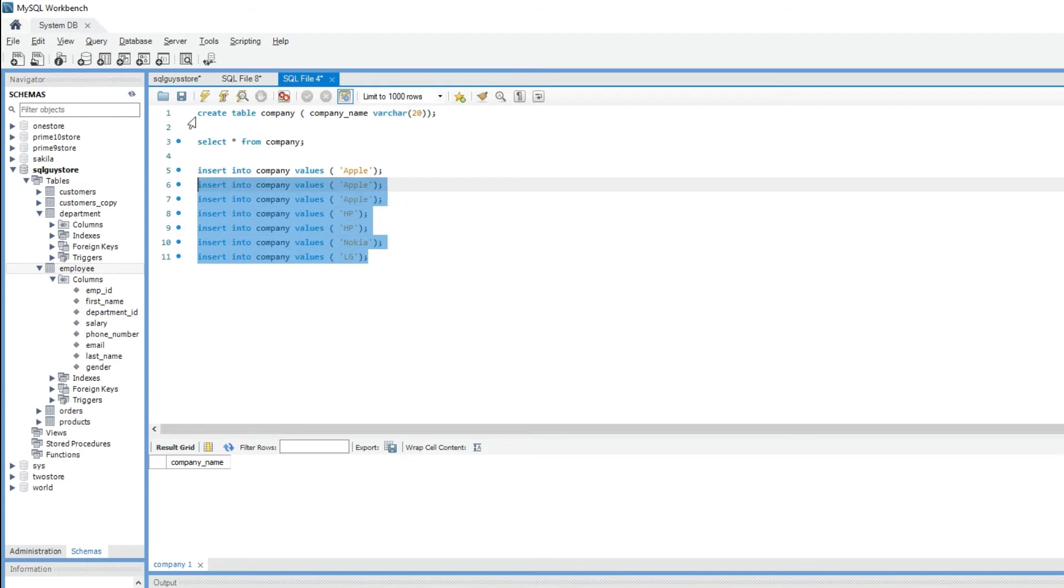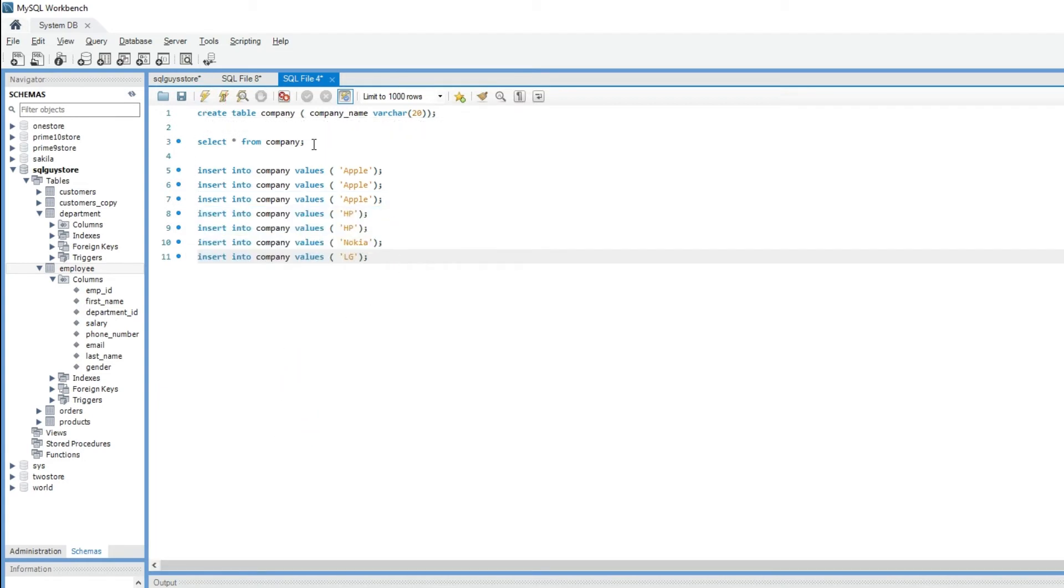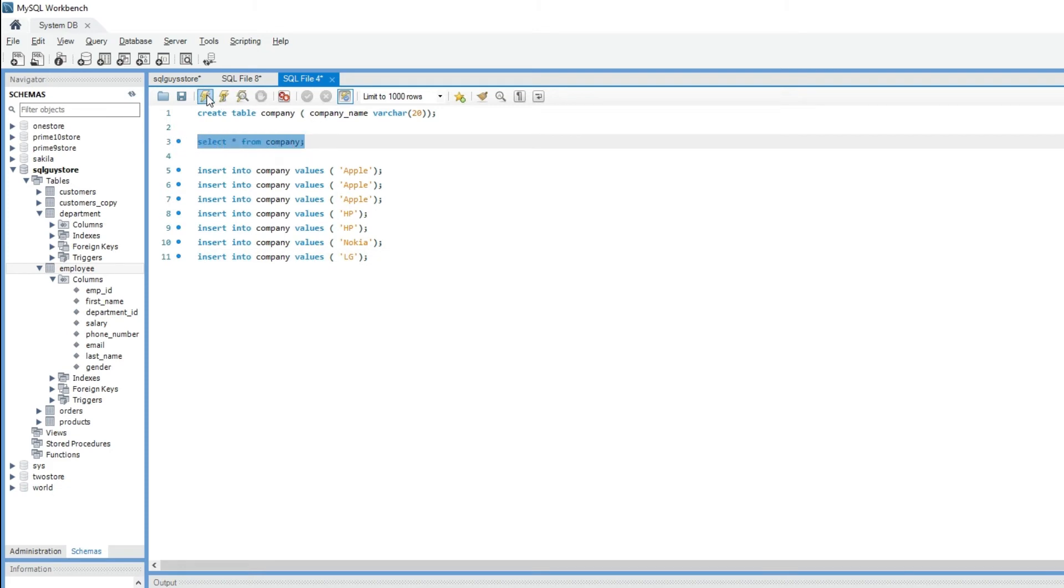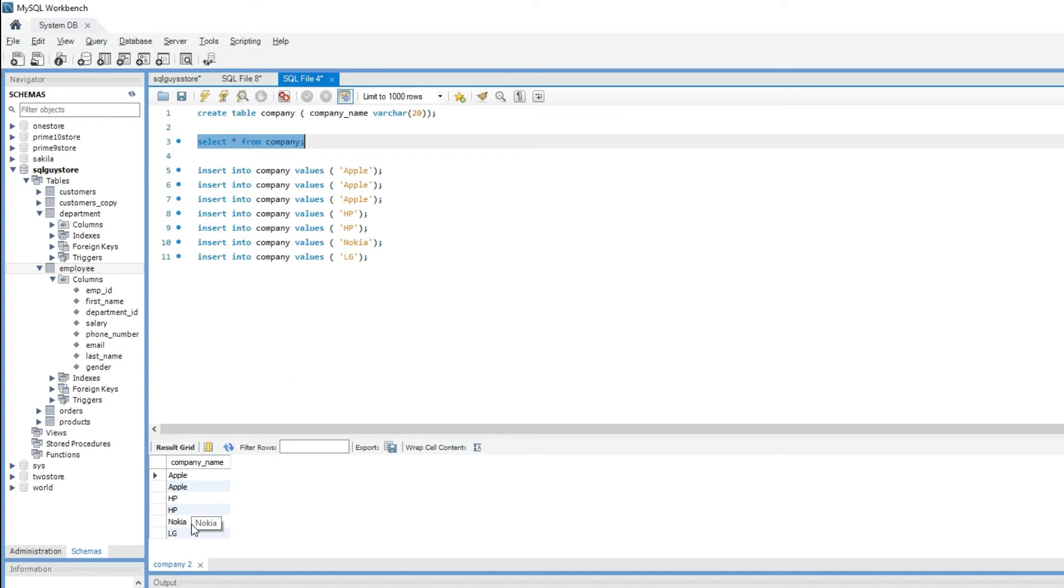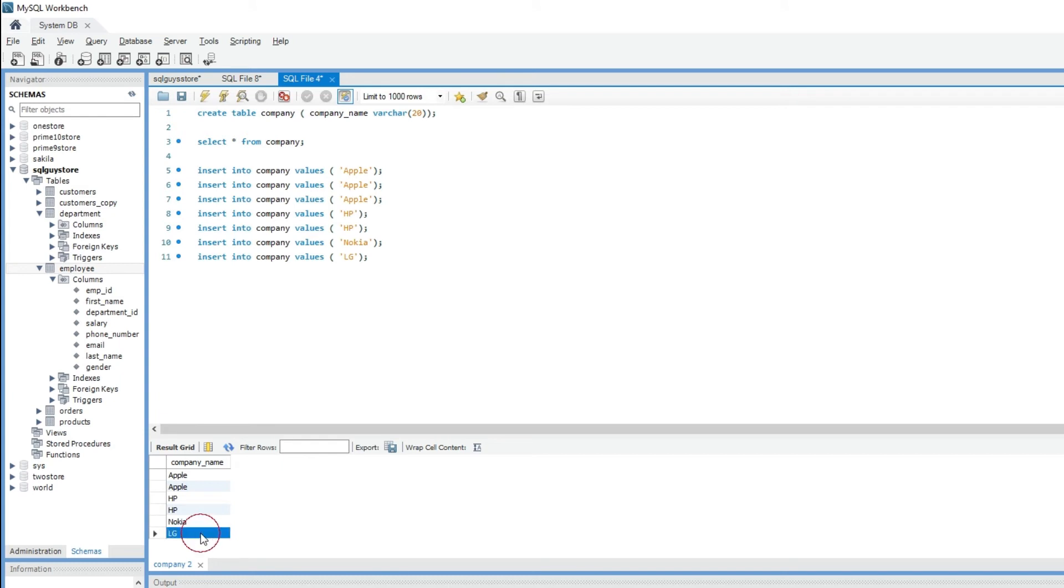Let me run these statements. The query has been executed successfully. If I do SELECT * FROM company, you can see that data has been inserted. Here we have four groups of data. Apple group has two records, HP has two records, Nokia one record, and LG one record.